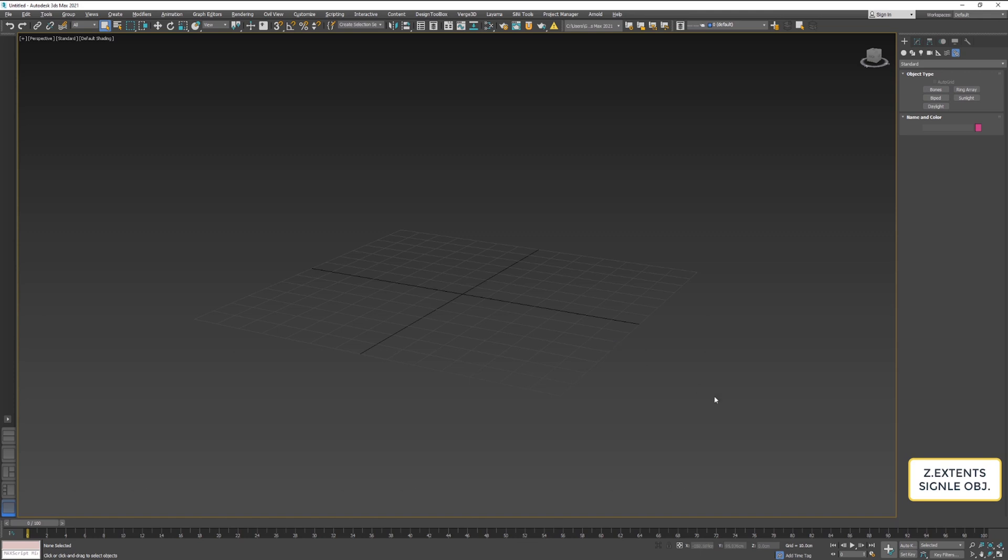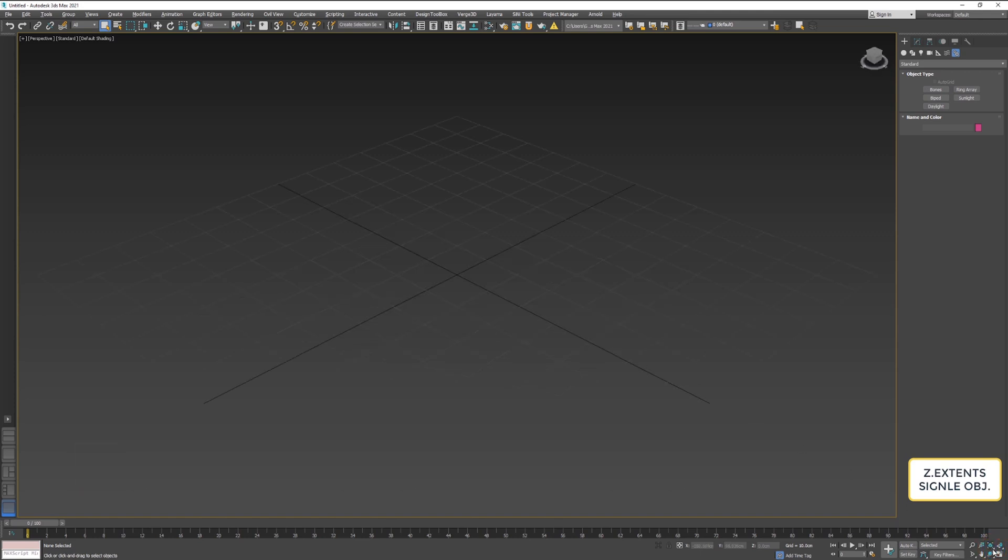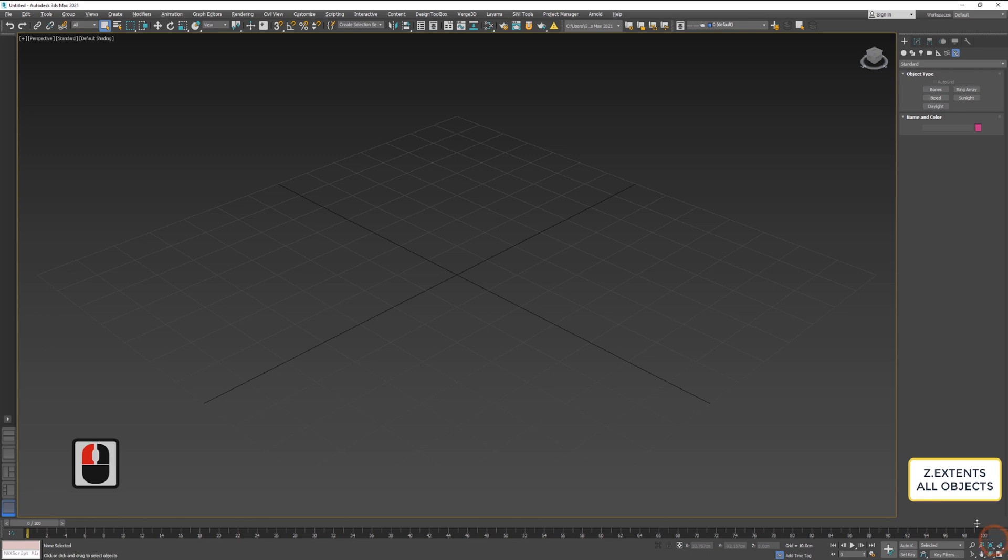Next icon in this row is Zoom extends selected. It will zoom and fill in the screen with your selected object. Next on the list is Zoom extends all selected objects. The same operation but this time for all objects in your scene.